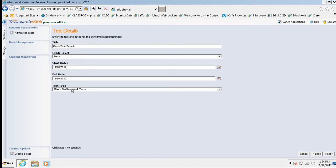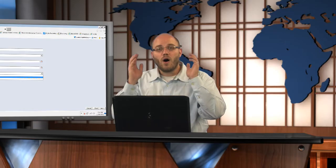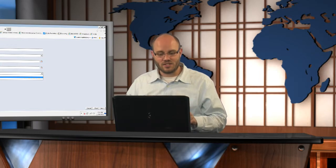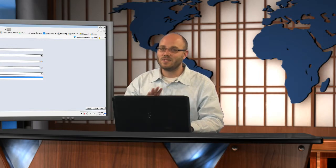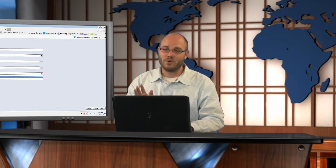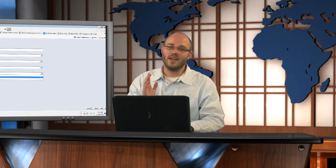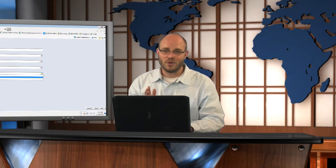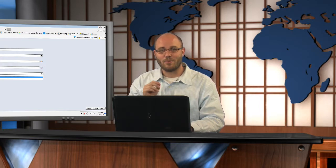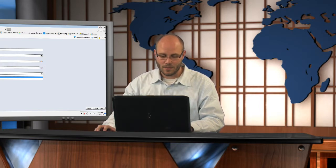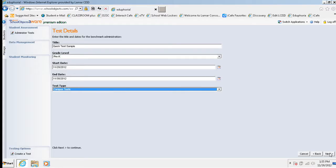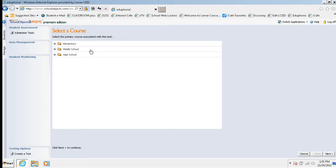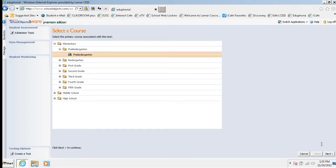The last area here, test type, always, always change this to be campus test. PMA and local readiness assessments, that is only for the research and accountability office. For any test that you're making that is only for your campus, choose campus test as the test type. So I choose campus test and then I'm going to click next. Then I choose what course it's going to be in. This was a pre-k class. So I'm going to select that. Choose next.